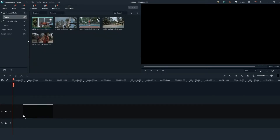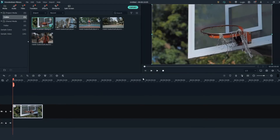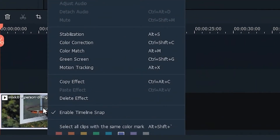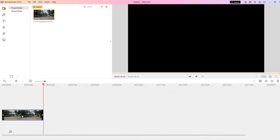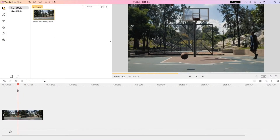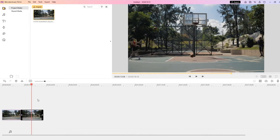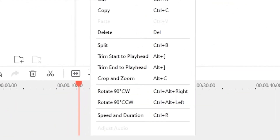For advanced editing features such as motion tracking, keyframing, and colour matching, you can find them in Filmora. Filmy provides the essential editing tools such as trimming, cropping, colour grading, and recording voiceover. If you're looking for a simple editor, or if you're on a budget, Filmy is the way to go.